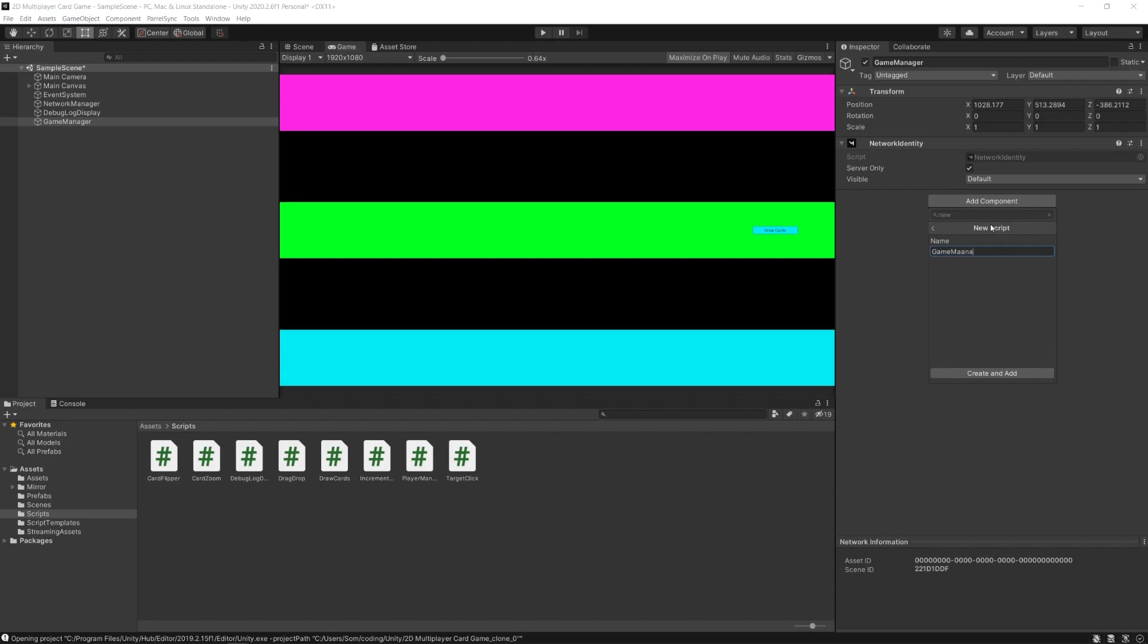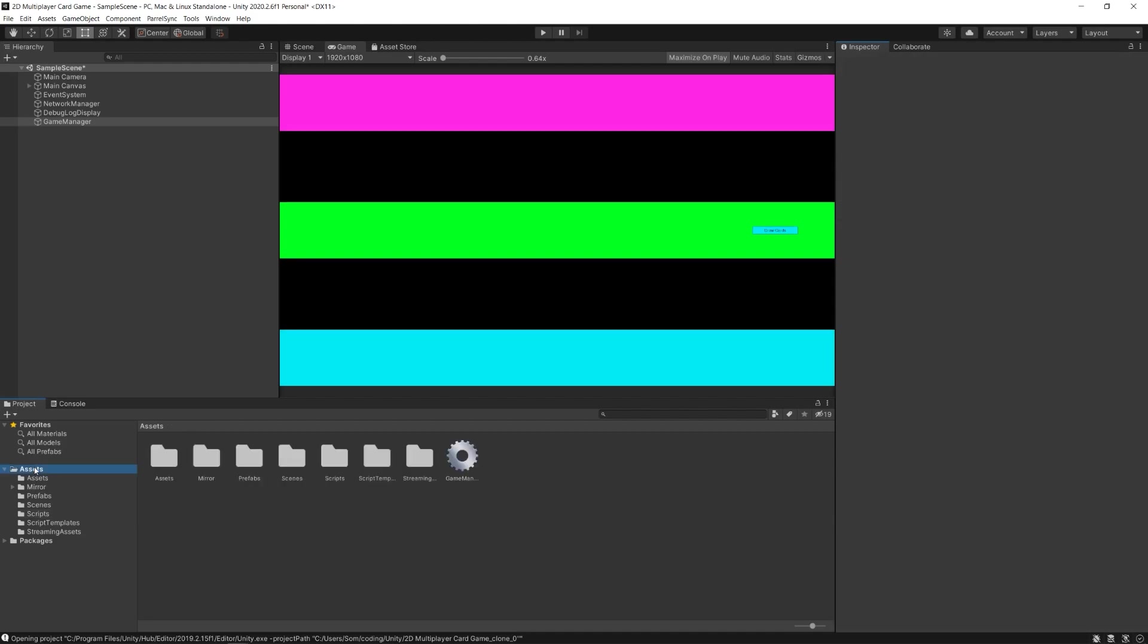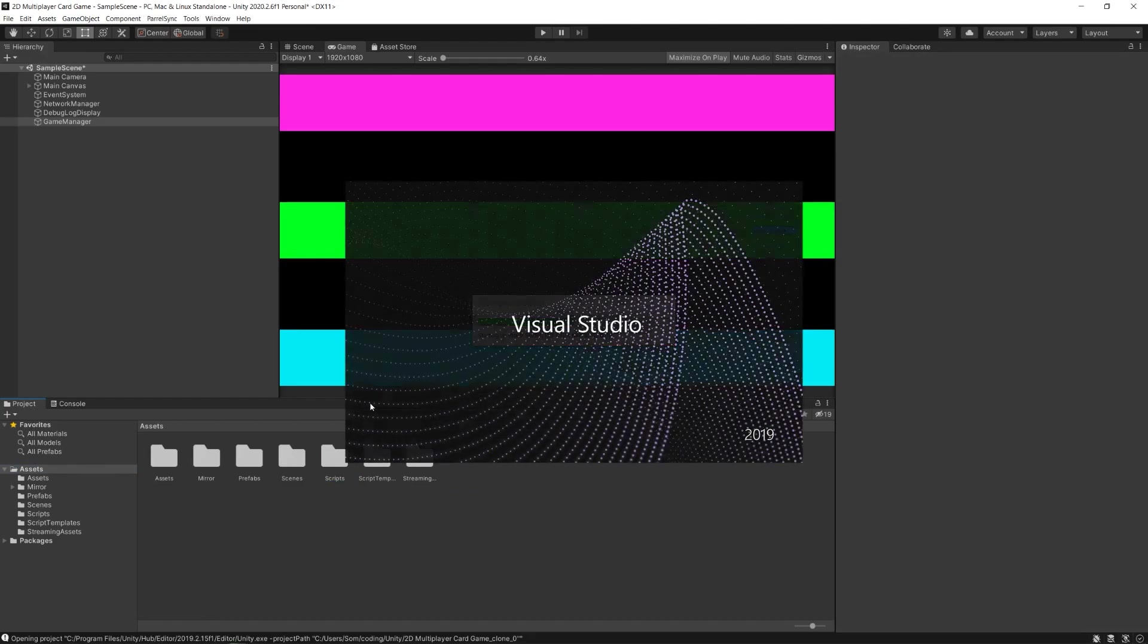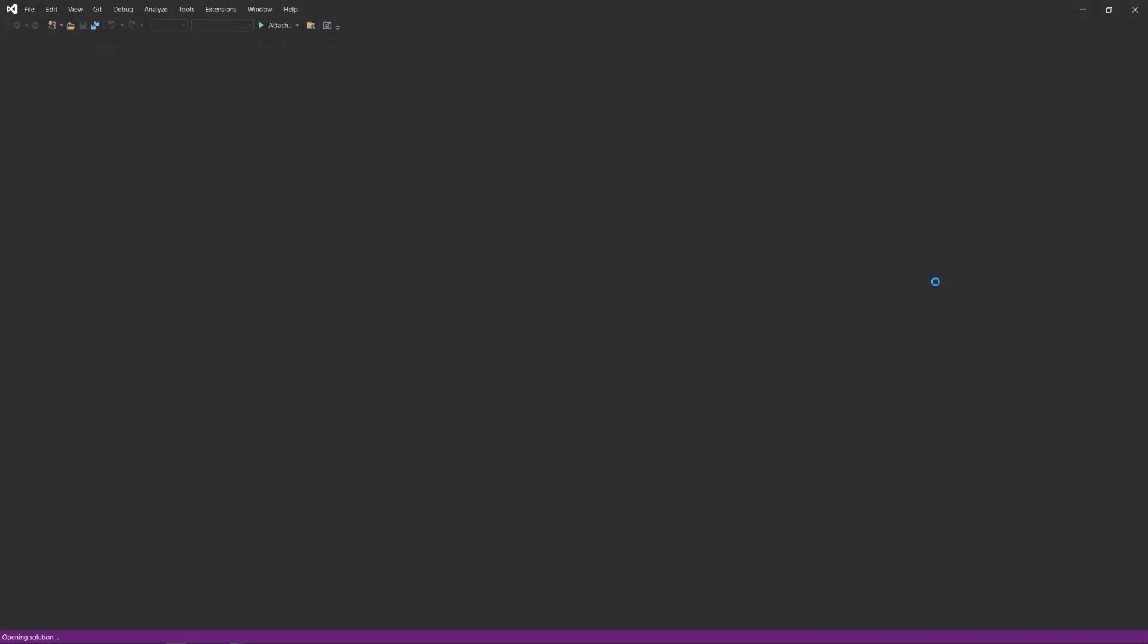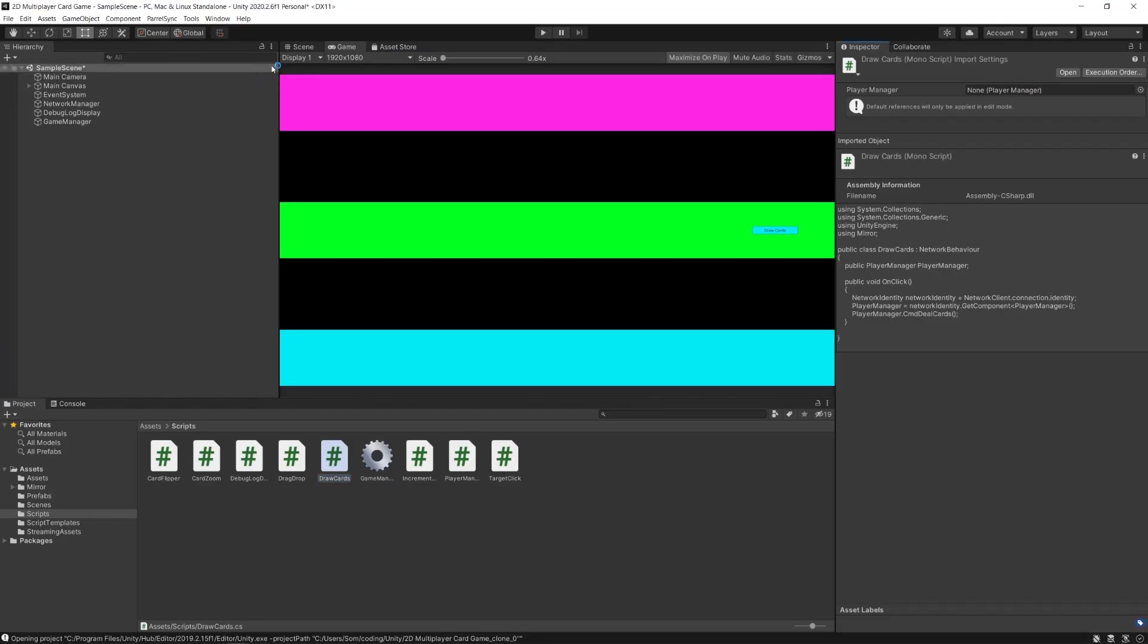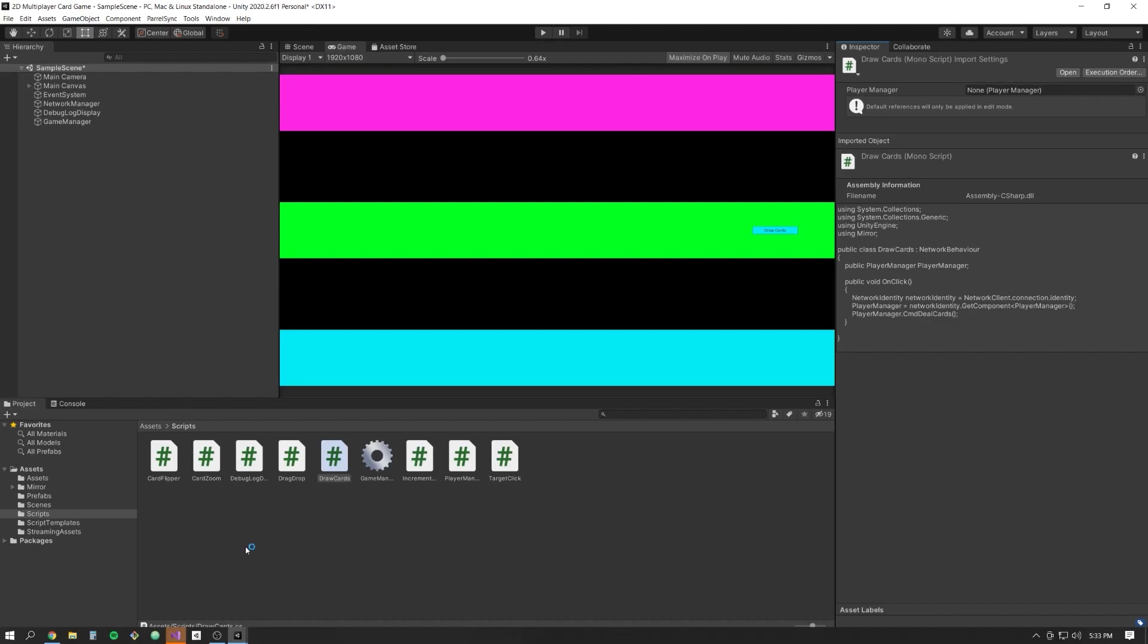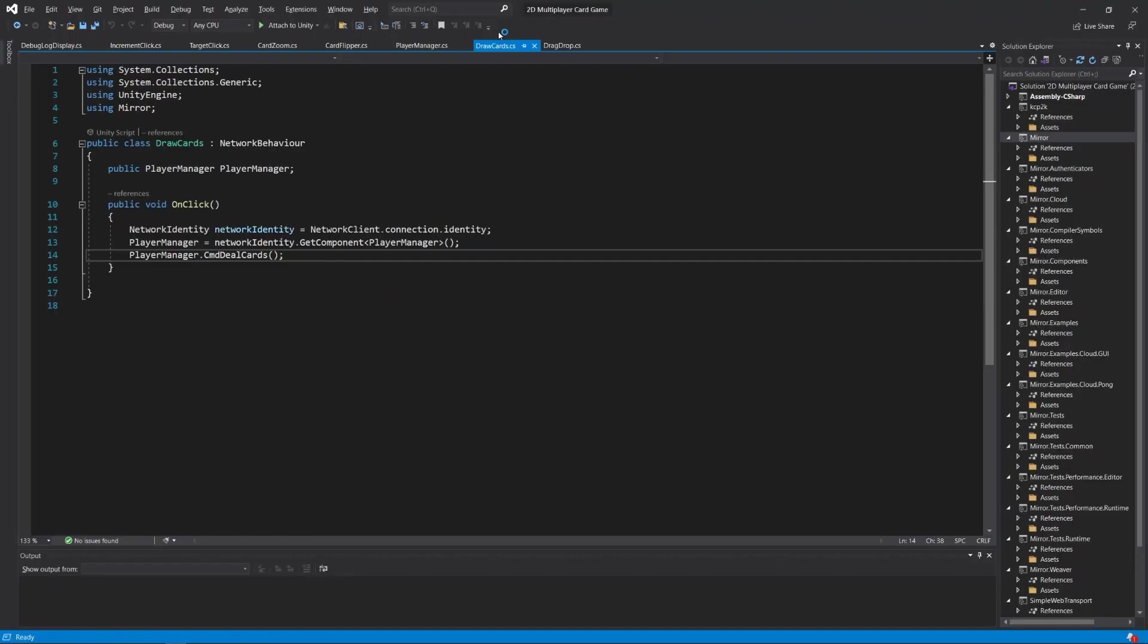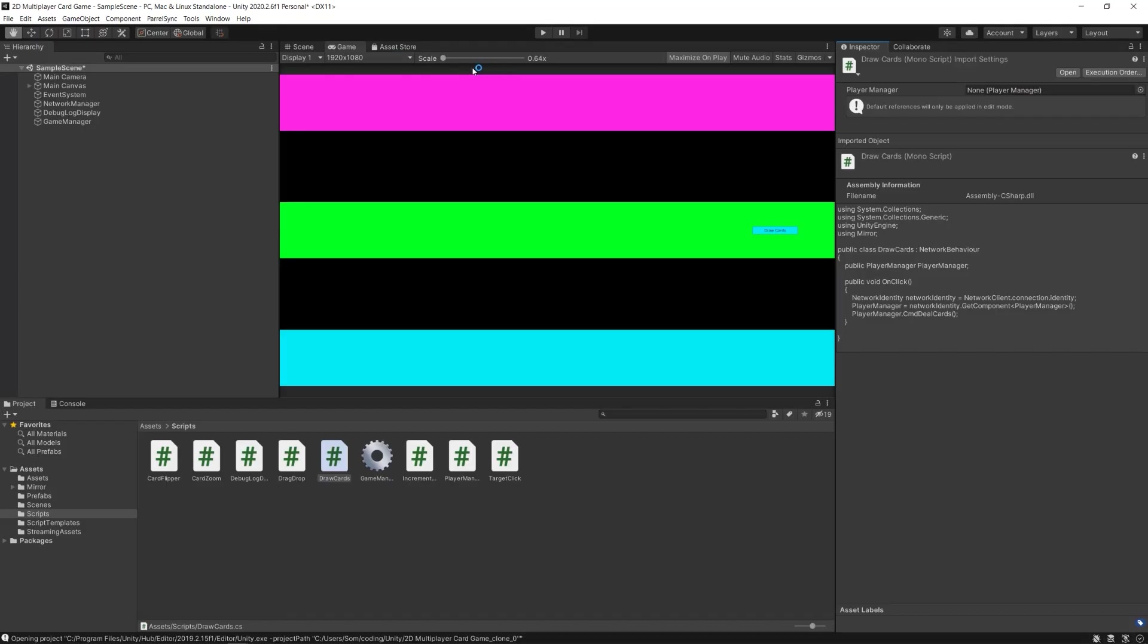I'll go into my assets directory and move this script over to my scripts directory. It has helpfully opened in Visual Studio even though I didn't ask it to, but okay.